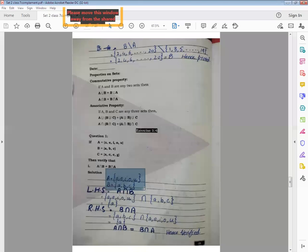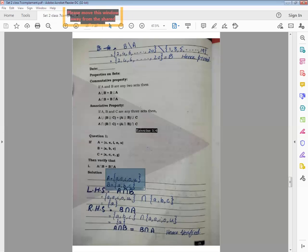Ab hamen yahan par LHS aur RHS ke saath jana hai. LHS aur RHS ki thodi si briefing: jab hamare paas equality ke dono sides pe — left hand side pe bhi aur right hand side pe bhi — koi operation hota ho ya koi solution possible ho, to hum LHS aur RHS se hi question solve karte hain. Yeh bahut important point tha. Kal mujhse kisi class mein, four ke four sections mein se kisi bhi student ne yeh question nahi kiya — ke 'teacher, proved that mein to LHS aur RHS aata hai, aap kyun nahi use kar rahe.'